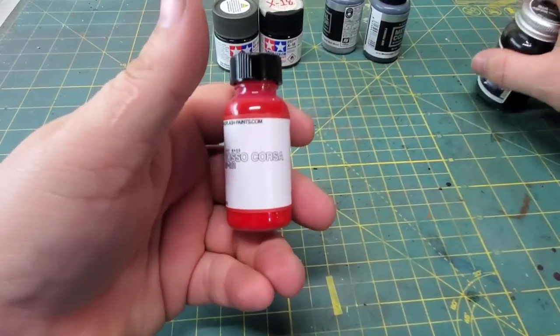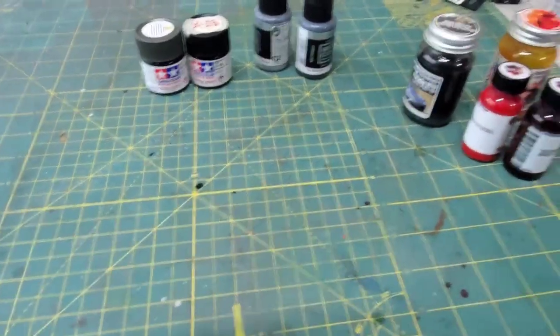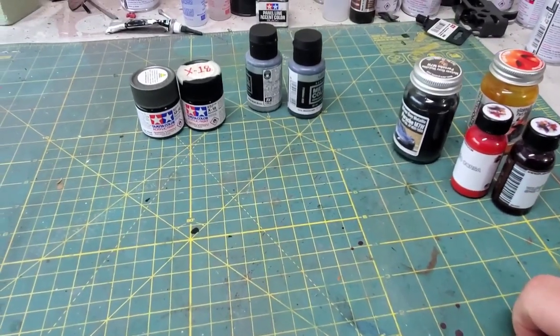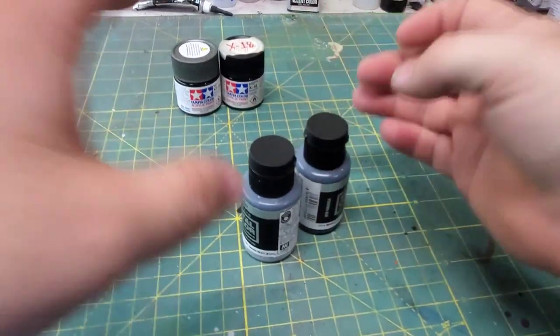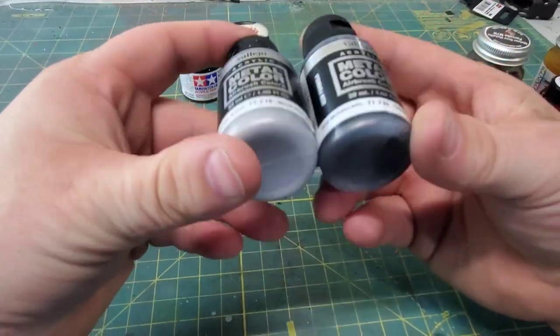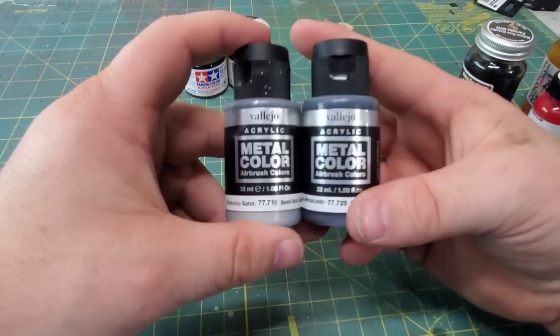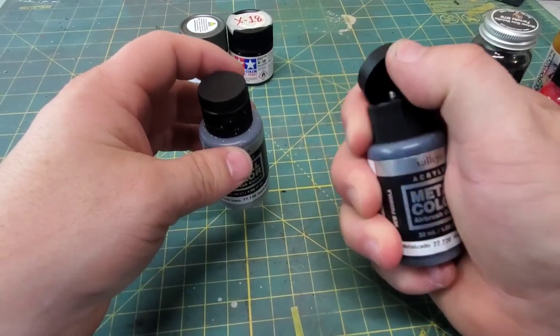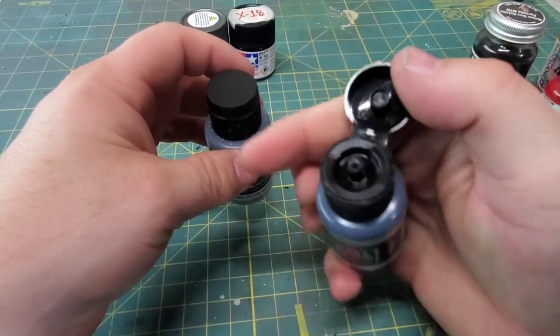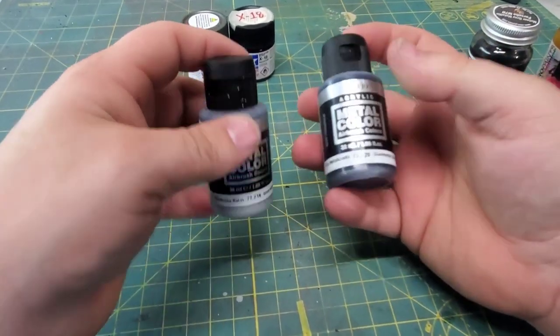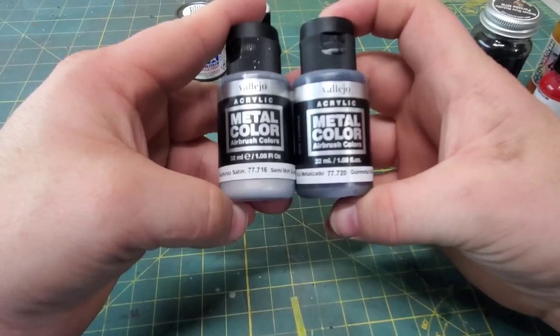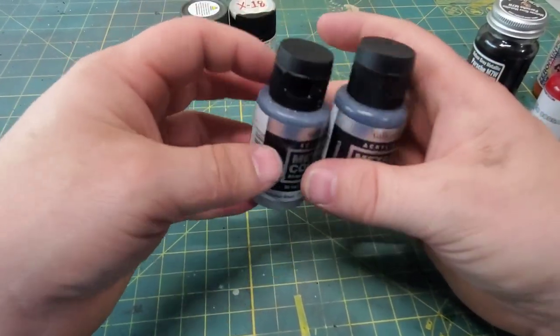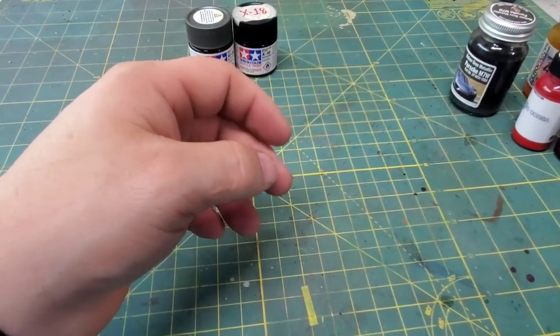Next up we have some of the specialty paints. These are metalizers, meaning this is the stuff you want to use if you want to simulate any bare metals. These are also pre-thinned for airbrush use. You will get a lot of mileage because a few little drops is all you need to paint an entire engine. Each little bottle is about $13.